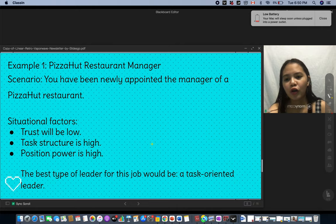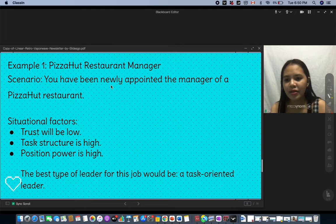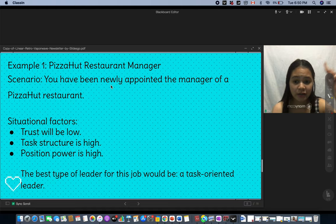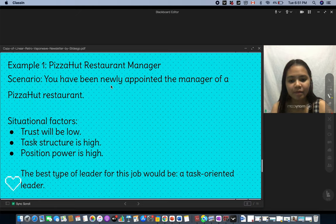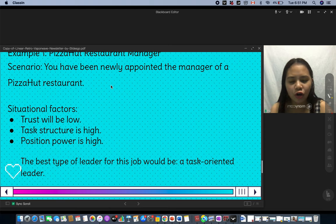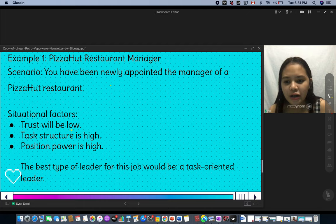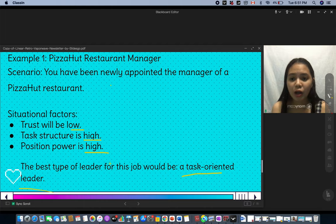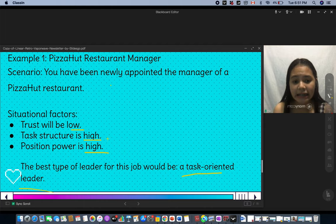Let's look at an example. You have been appointed manager of a pizza restaurant. In this situation, trust is low, task structure is high, and position power is high. The best type of leader for this situation would be a task-oriented leader. You can analyze the situation using the model and explain why task-oriented leadership is the perfect style for these conditions.